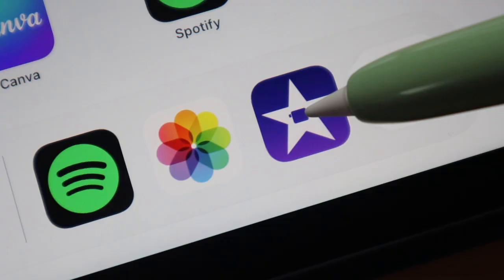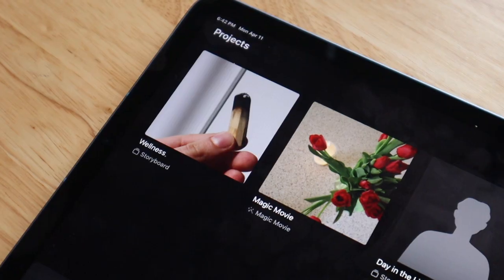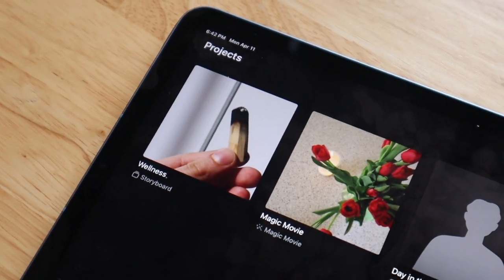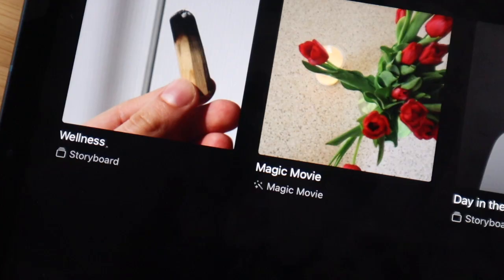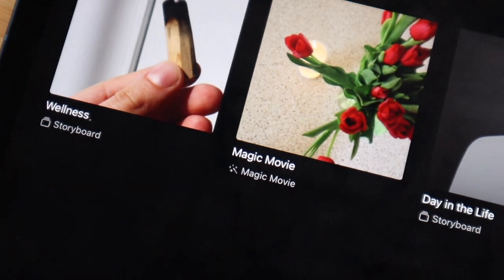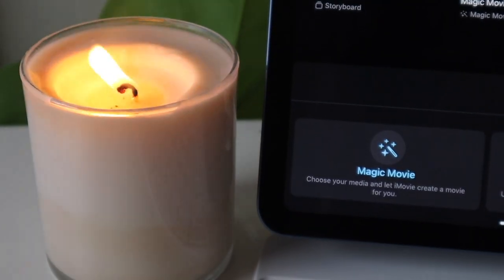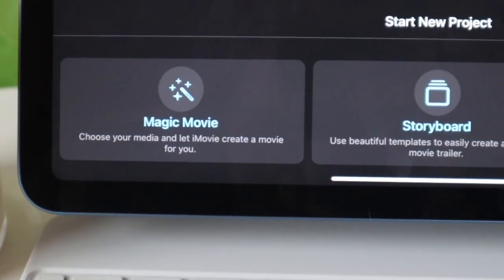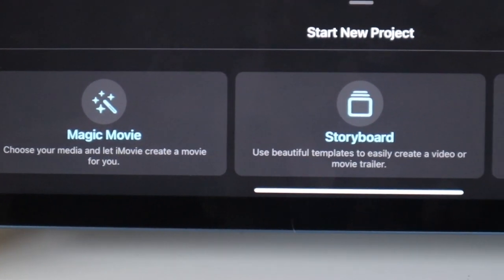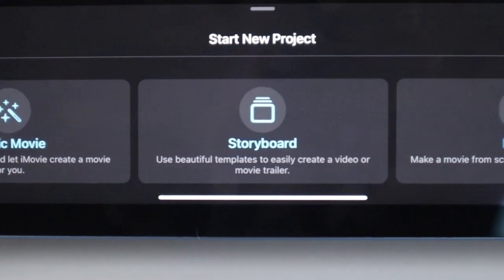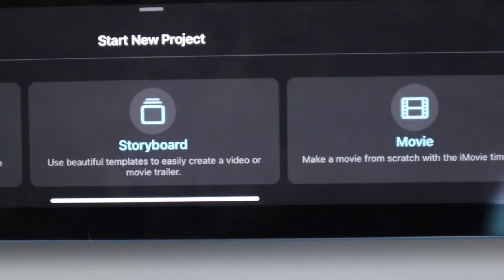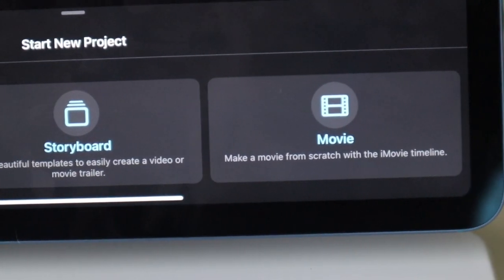Hi there and welcome back. Today we are going to be talking about iMovie, specifically some of the new features that they just updated that make editing on the iPad so easy. Seriously, anybody can do this.